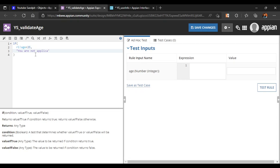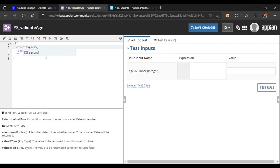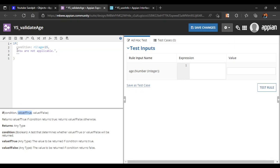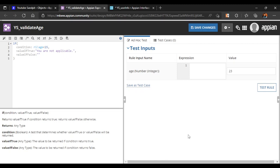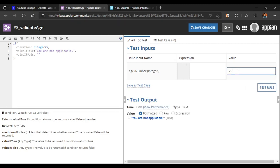The 'if' function works as follows: you provide a condition, a value if true, and a value if false. In the down panel we can see the 'value if true' and 'value if false' parameters. If the condition is false, we don't want to print anything. Testing: with age 23 it prints 'you are not applicable', but with 25 or 26 it gives no validation message.